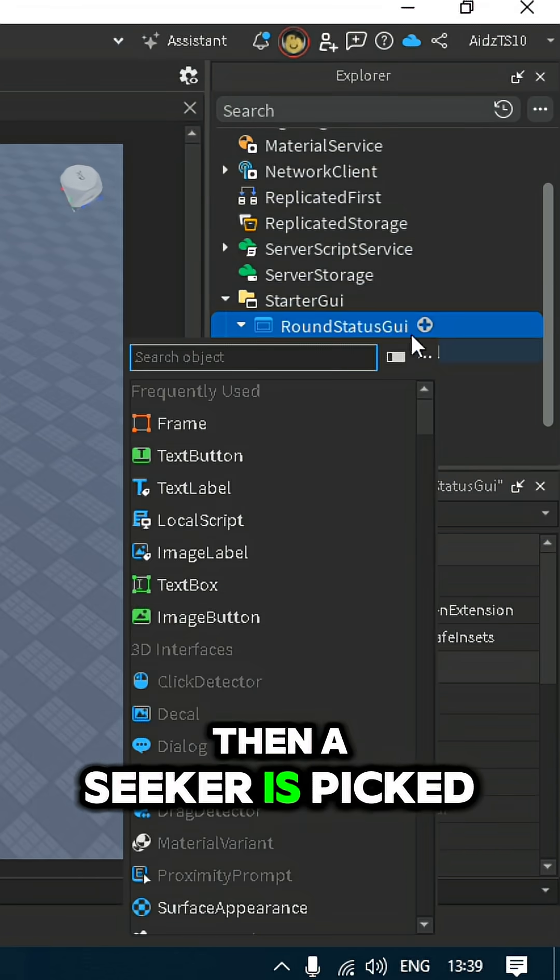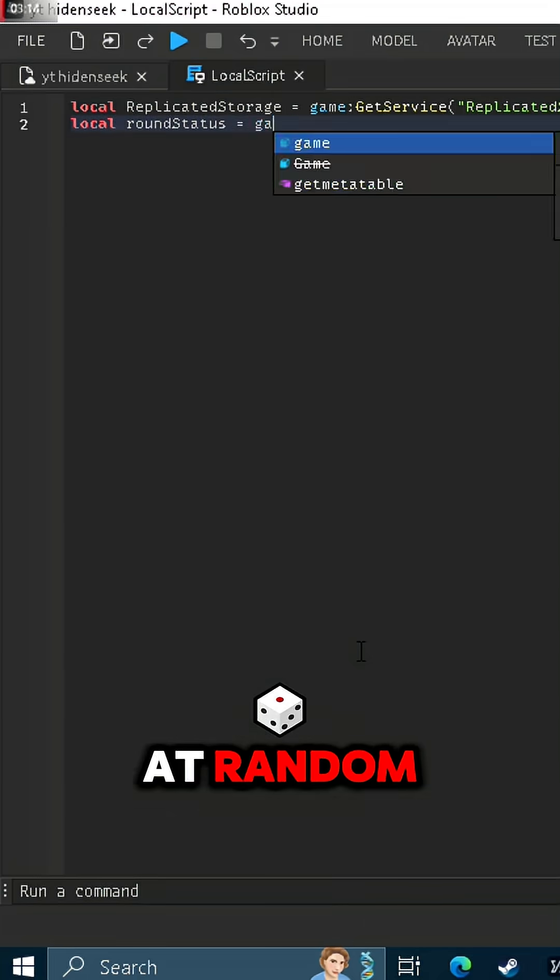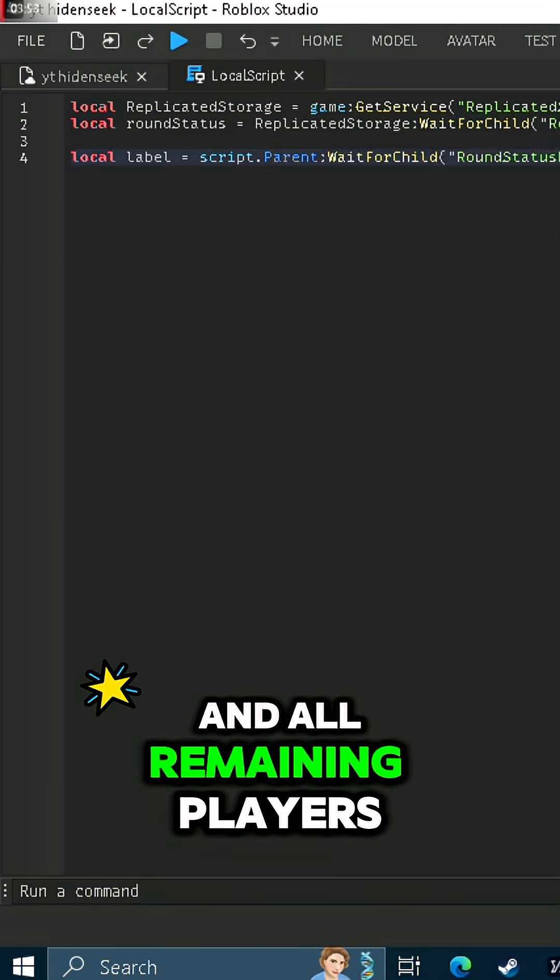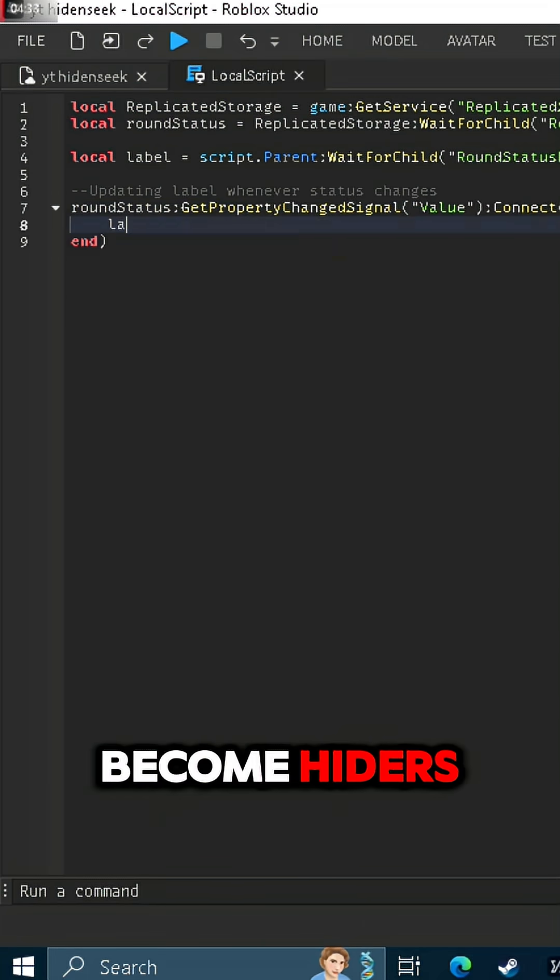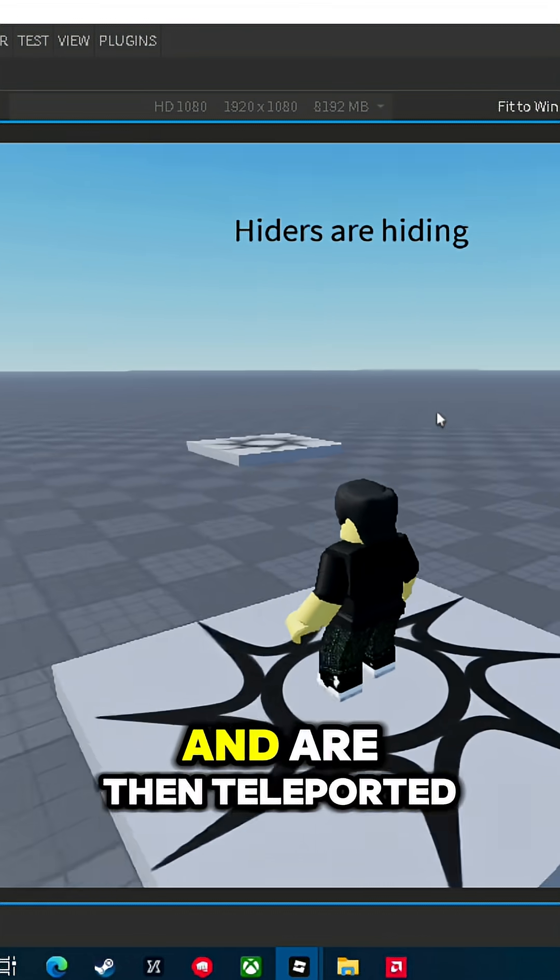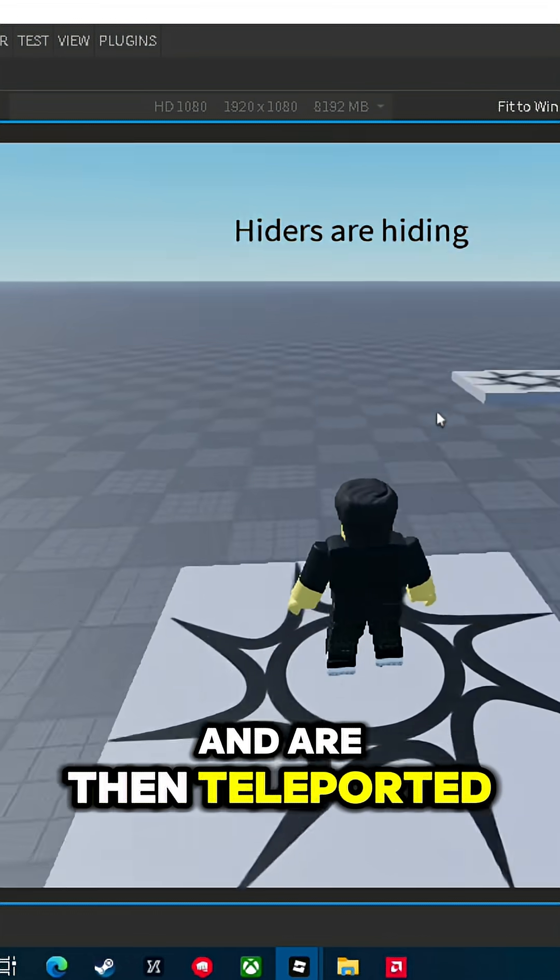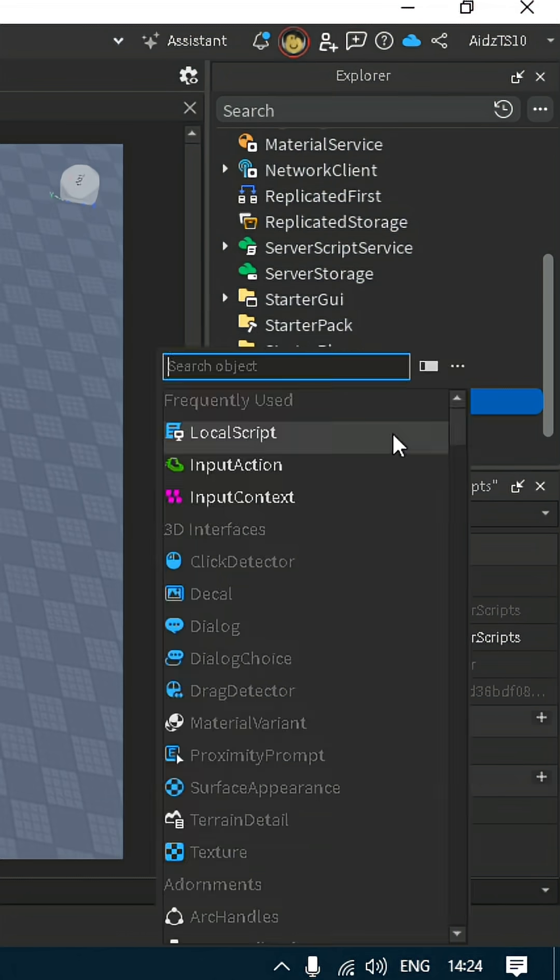Then a seeker is picked at random and all remaining players become hiders, and are then teleported to their corresponding spawn.